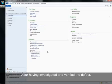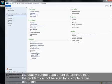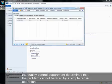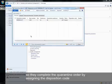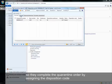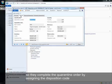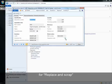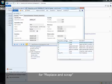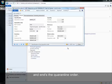After having investigated and verified the defect, the quality control department determines that the problem cannot be fixed by a simple repair operation, so they complete the quarantine order by assigning the disposition code for replace and scrap and end the quarantine order.